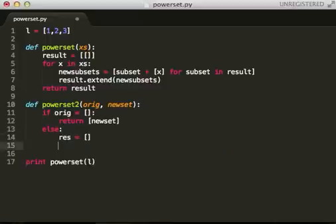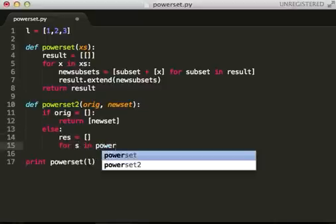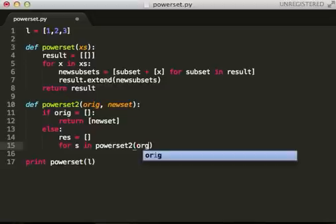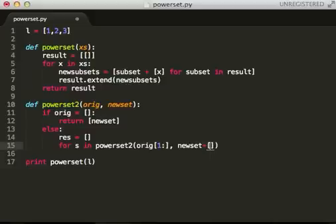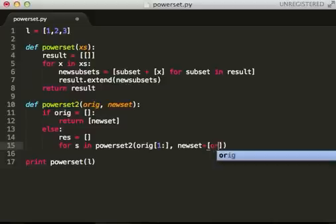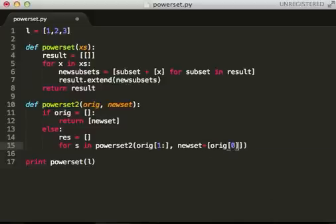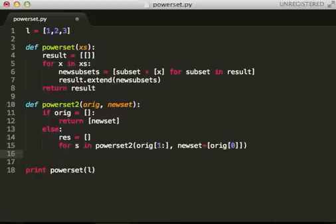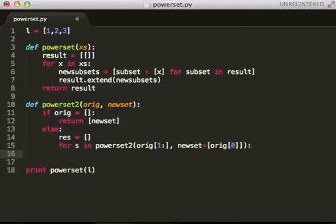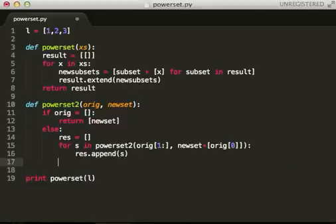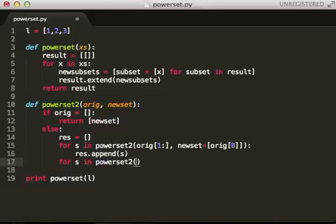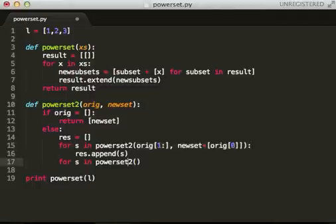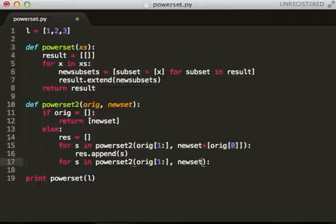we need to define a result for s in the power set of the original from one to the end. So, we're skipping the first element here. And we're adding that first element here. There we go. So, for each of these, I'm going to append them to result.